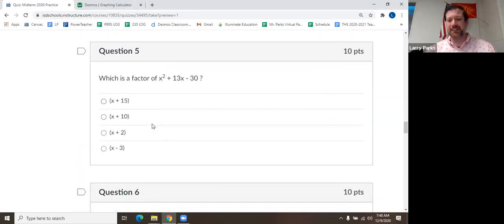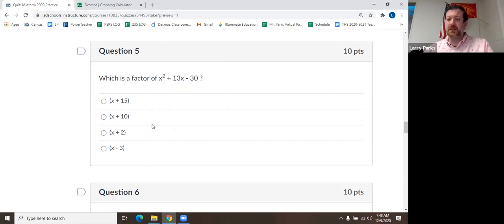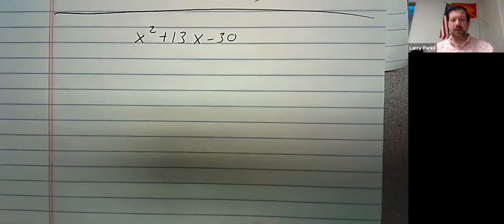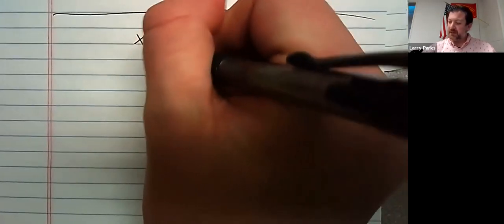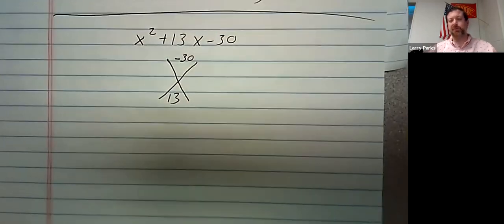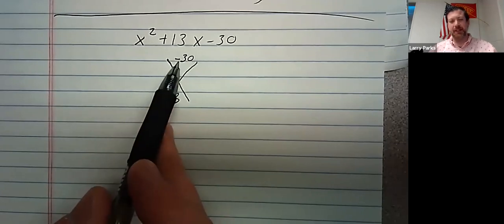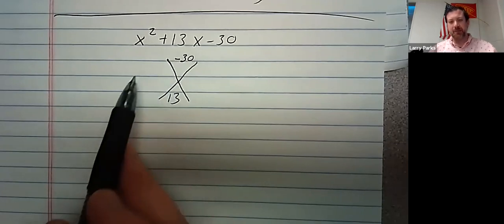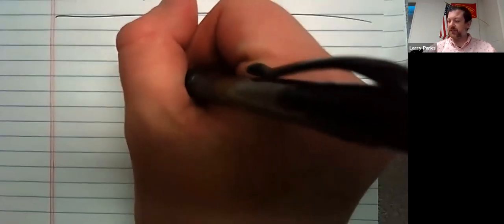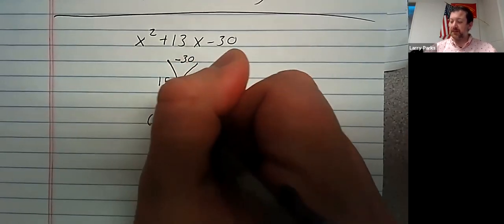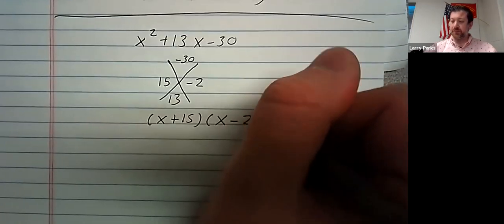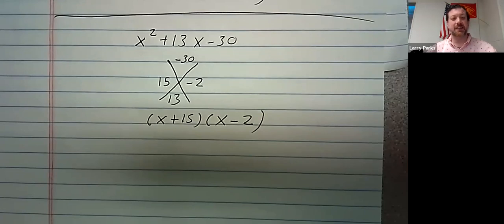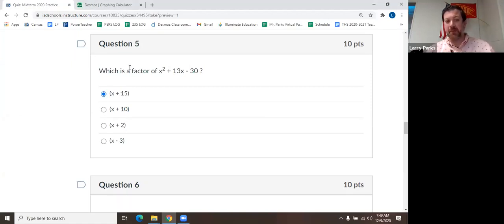Oh, another factor. Oh, this one's easy. A is 1. I love these. So, I wrote down the problem. A is 1. I need 2 numbers that multiply to negative 30, but add to 13. Well, to multiply to negative, one's going to be positive, one's going to be negative. 15 and negative 2. So, that would be x plus 15, x minus 2. Those are my factors. Go over here. x plus 15. And x minus 2 isn't listed. They just want me to pick one of the factors.